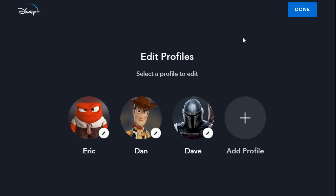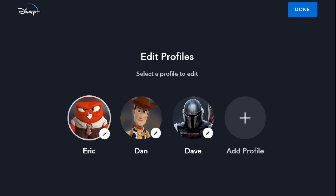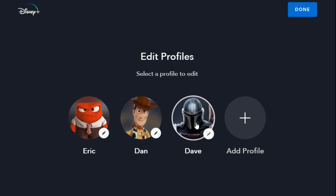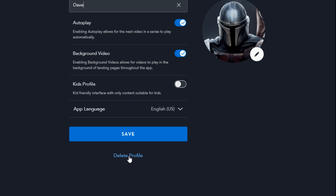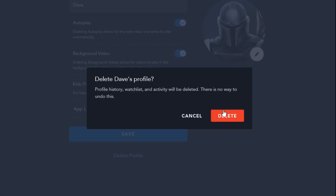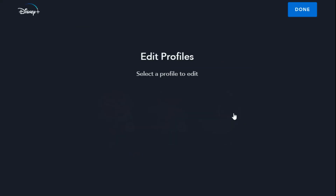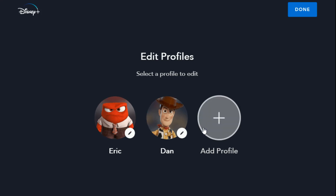At this point, you can only delete profiles that aren't the main one of the account. I'm the one who purchased Disney Plus and set it up, and the first account created was this one named Eric — that one cannot be deleted, but all the other ones can. Go ahead and click on the temporary Dave account that was just created, scroll down to the bottom, click delete profile, and then click delete to eliminate it from the lineup.